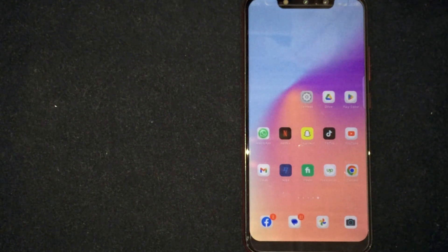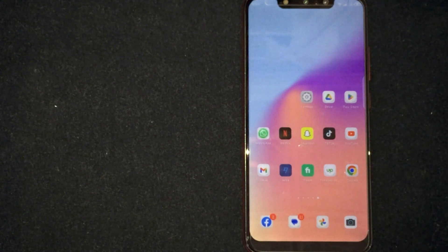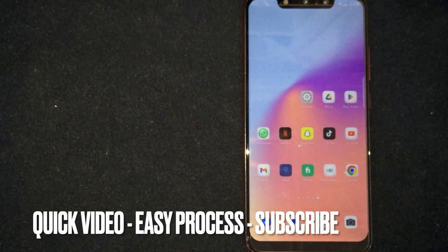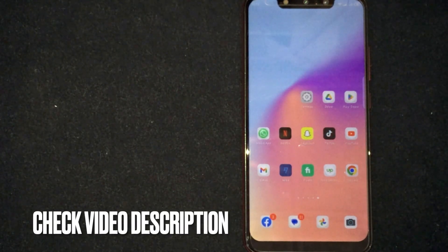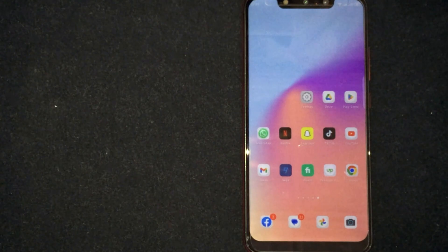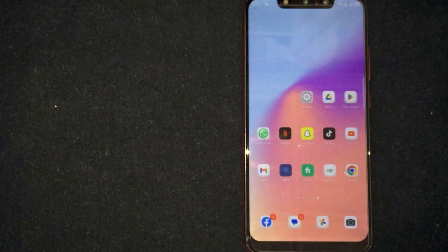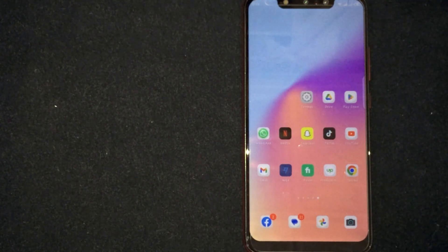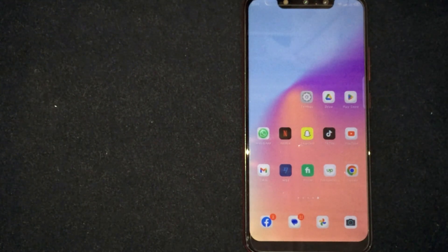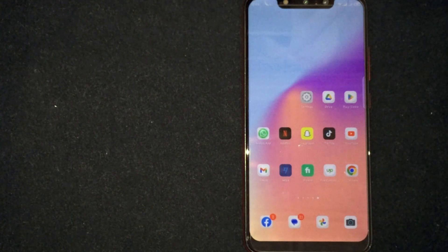Hey, welcome back guys. Today we are talking about how to turn off Snapchat notifications for one person. Maybe it is your first time using Snapchat and you are not sure how to do it. I am going to show you how. Check the video description and I will try to leave the written instructions. Turning off Snapchat notifications for one person is quite simple and easy to do.